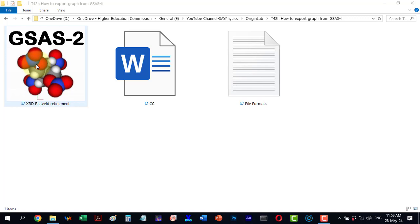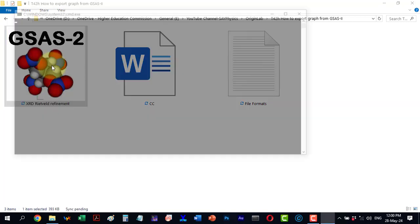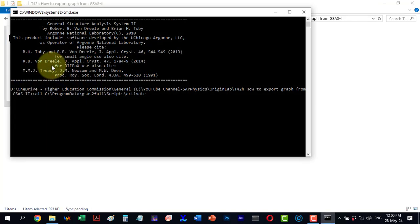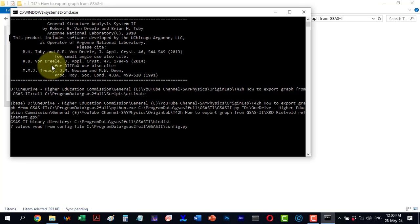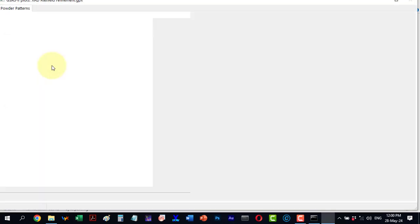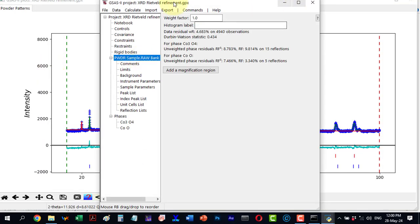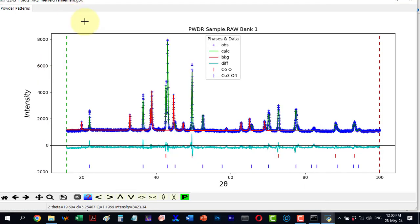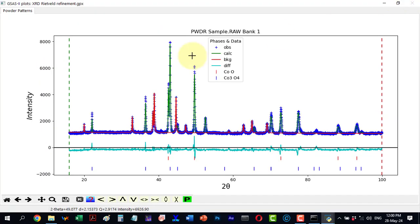In this video we will discuss how to export a graph from an already finalized GSAS2 project. This file is a finalized GSAS project. Let me open this file. Here is our finalized project.